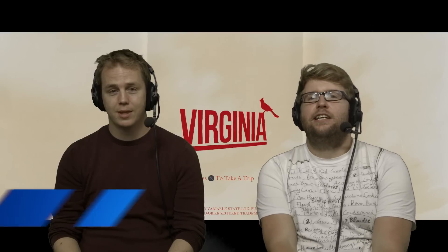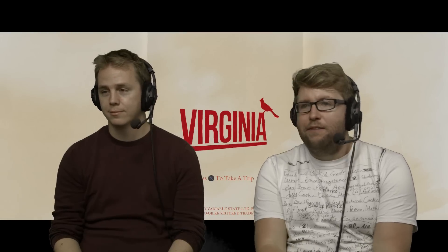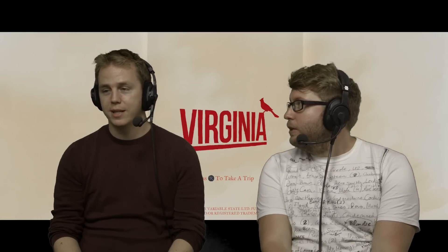Hello, welcome back to PlayStation Access. My name's Dave, and this is Nath. And Nath, we're going to play Virginia.